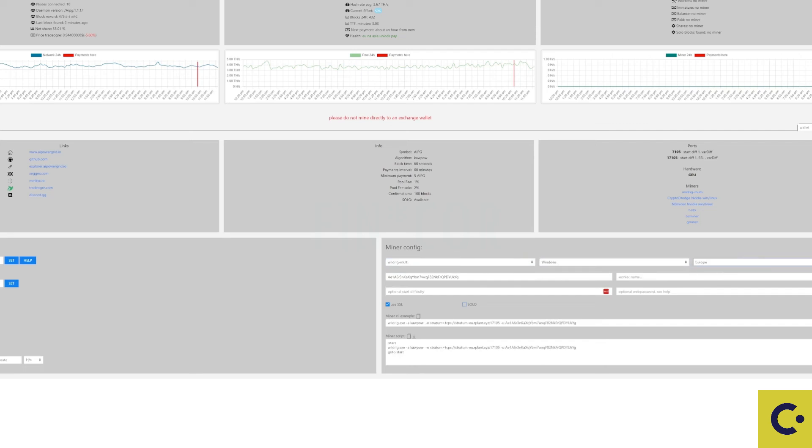I'm in Europe so I'm going to pop on the Europe section there. I'm going to be using a 3090 to mine this so I'm going to set that up just like that. If you would like to mine solo you tick on the solo there and the password would be comma M equals solo but for the sake of this today we're not going to be doing anything like that.